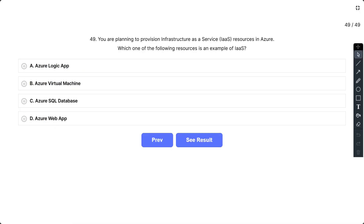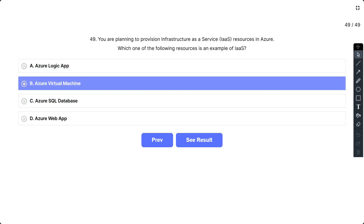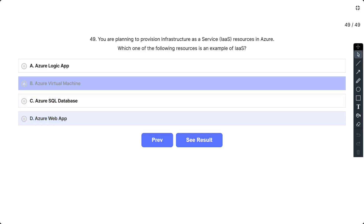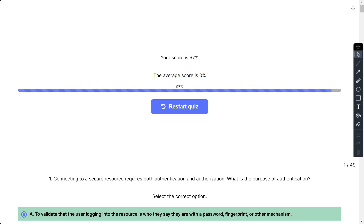Question number 49: You are planning to provision Infrastructure as a Service resources in Azure. Which of the following is an example of IaaS? The options are A. Azure Logic App, B. Azure Virtual Machine, C. Azure SQL Database, and D. Azure Web App. The correct answer is B. Azure Virtual Machines is an IaaS offering. IaaS is an instant computing infrastructure provisioned and managed over the internet that quickly scales up and down with demand, letting you pay only for what you use. That brings us to the end of this video. Subscribe, comment, and refer to our official website for similar questions. Thank you.